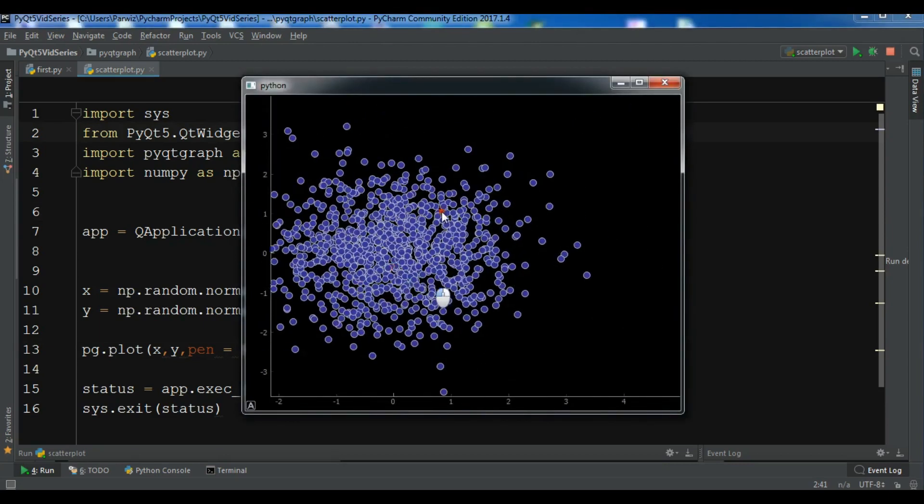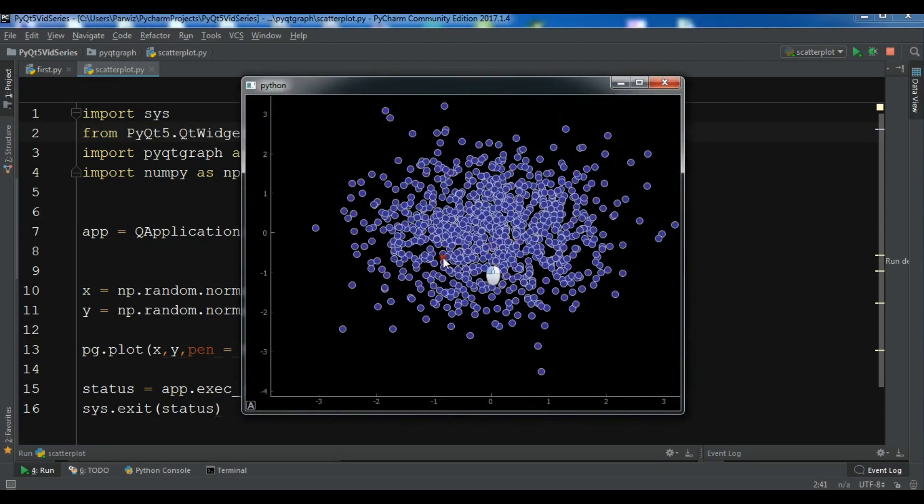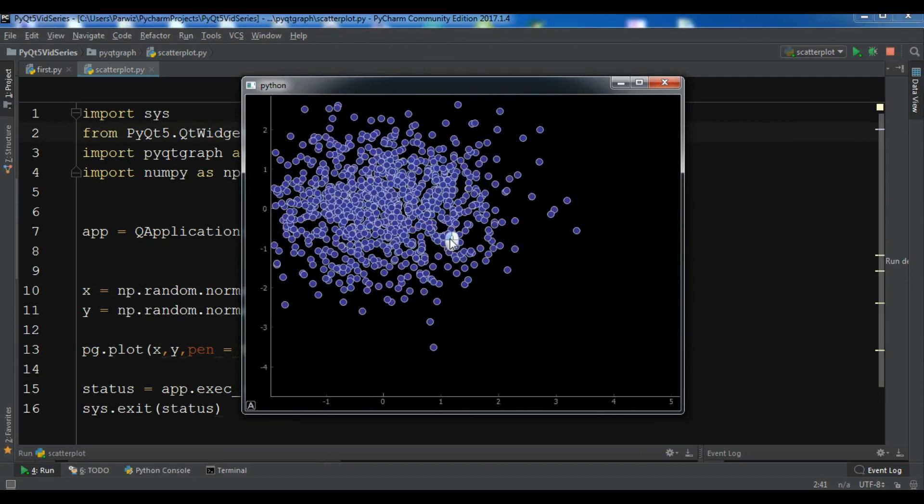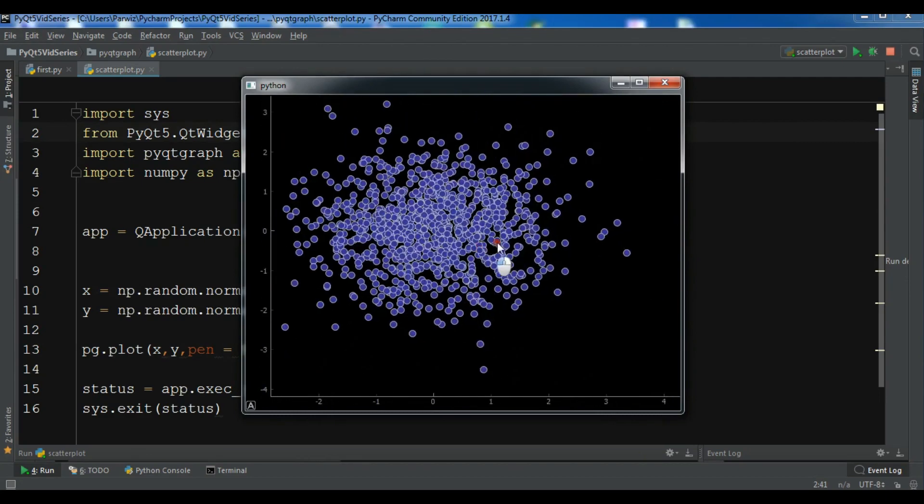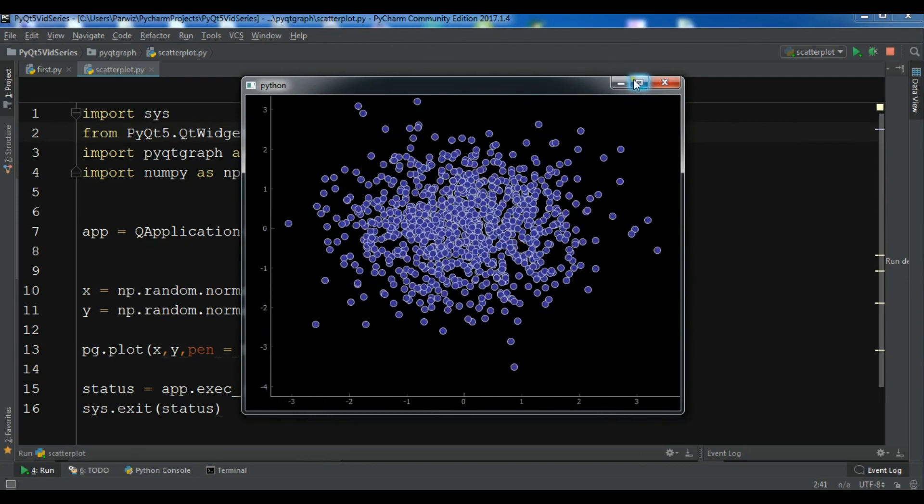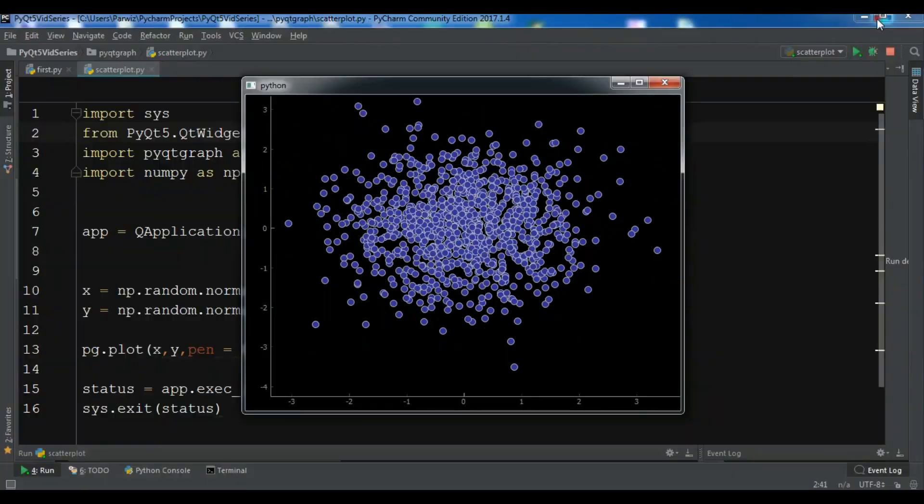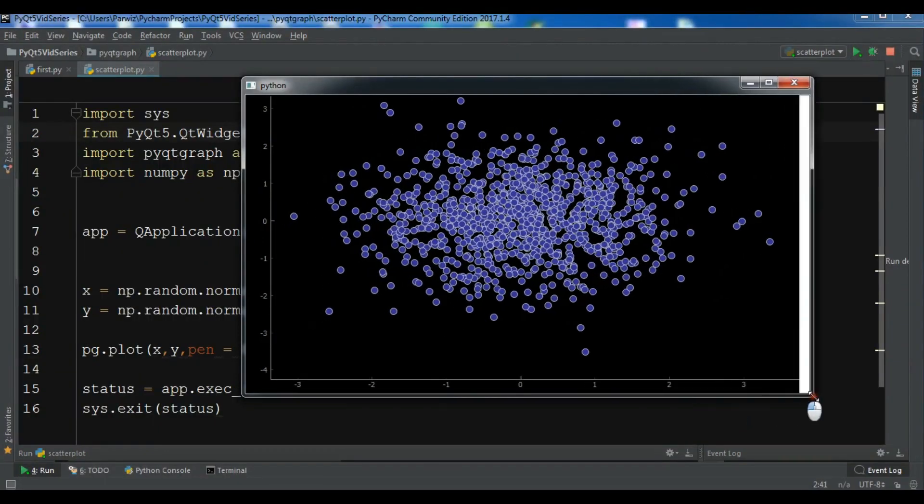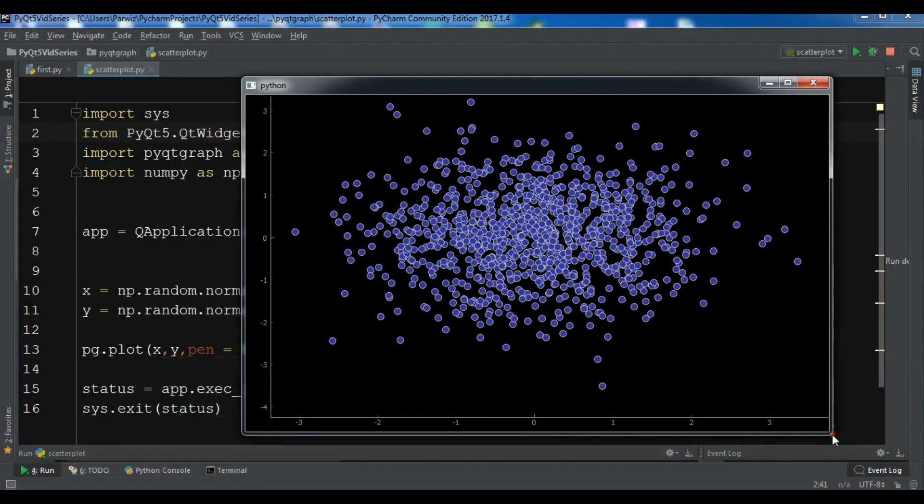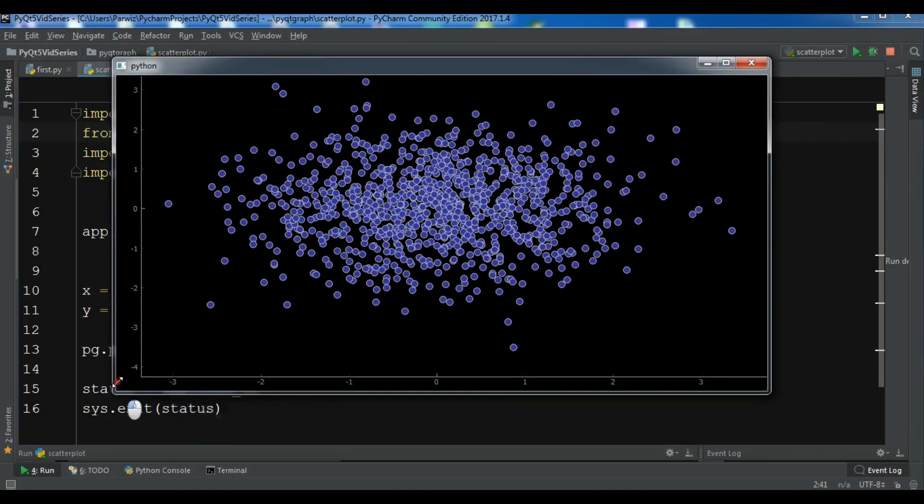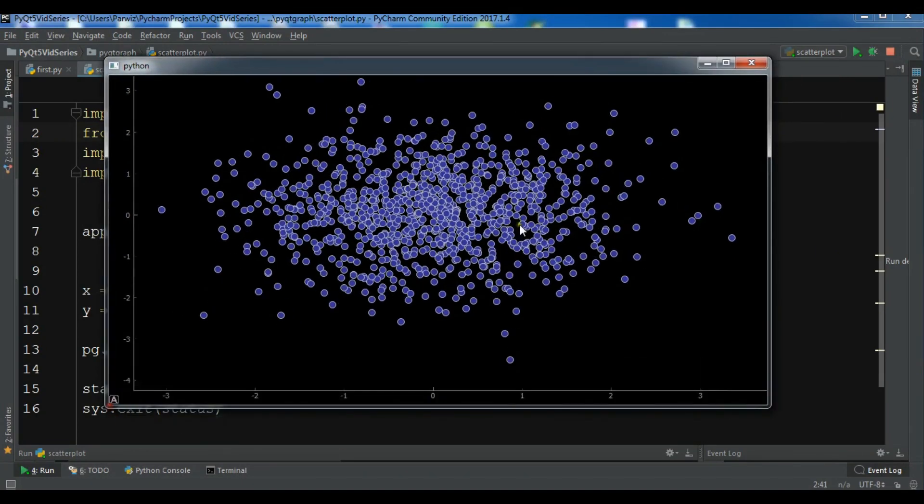Now we can see that this is our scatter plot, and you can move this and you can make it bigger. I will add the source code to the video description. If you have any questions please let me know, and for further videos please subscribe to my channel.